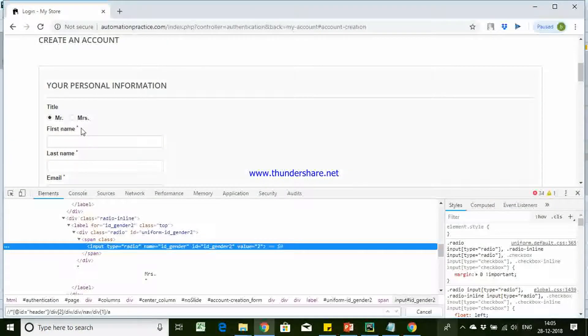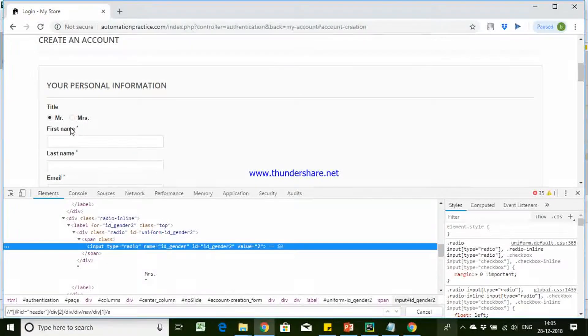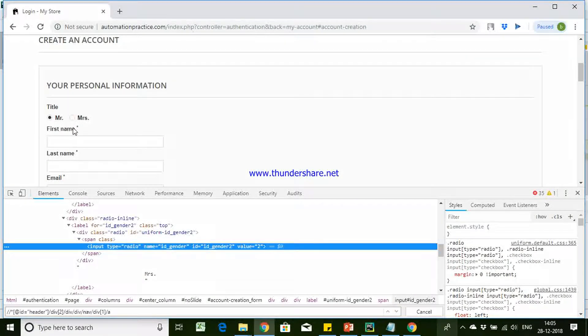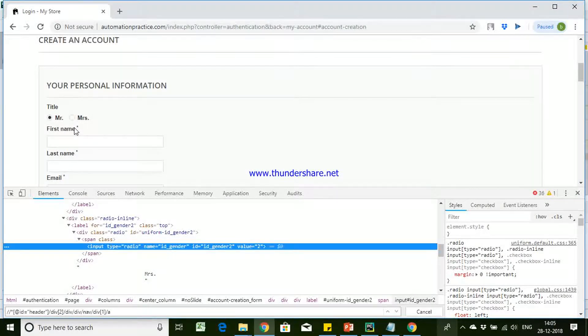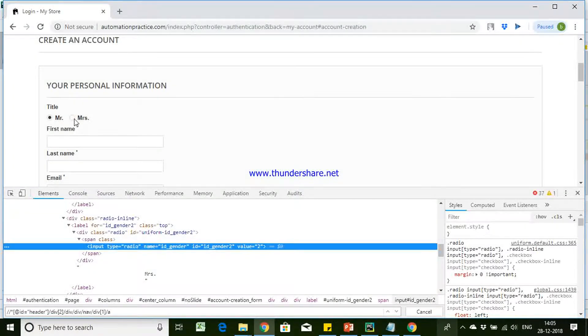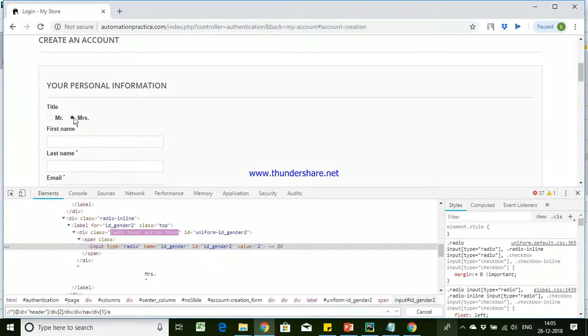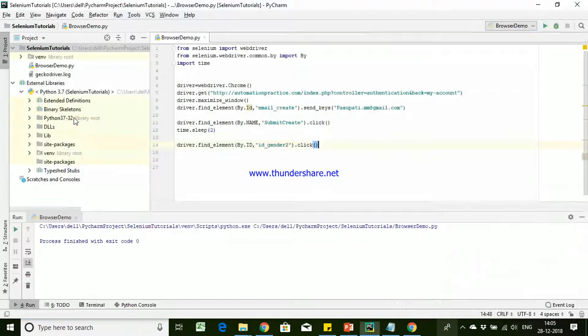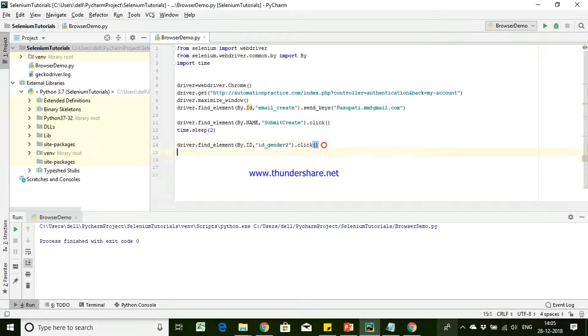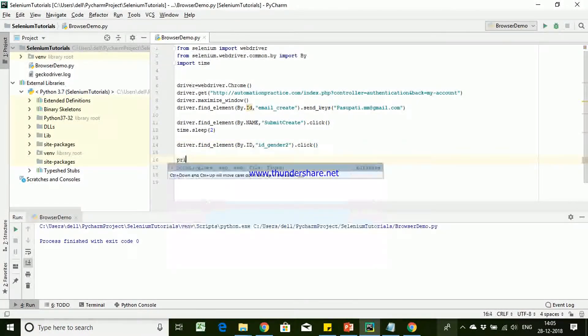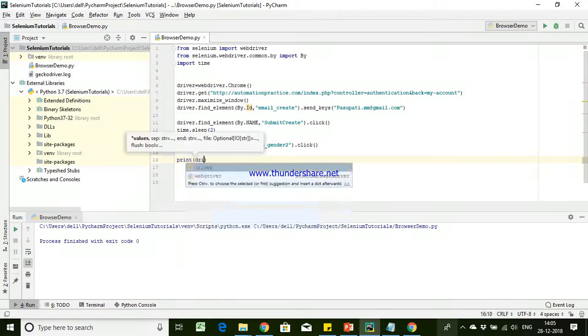We don't have any other separate method for radio button or the checkbox. We will be making use of the click button itself to click on that particular radio button. So once we have clicked on that, we will just make sure we'll just check if that radio button has been clicked, checked or not.